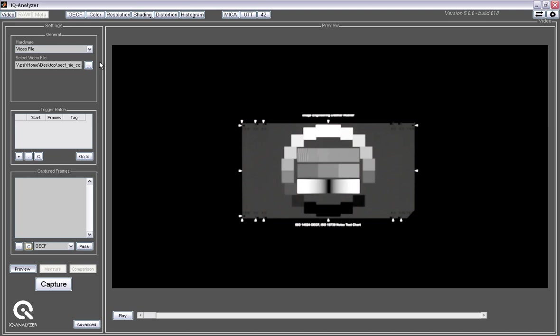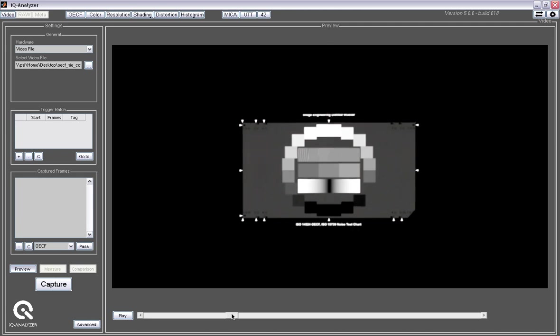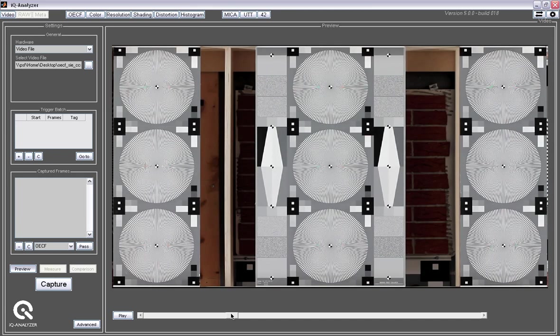We also support video files, so I select video file here and open the file that I want to be analyzed, and then I can simply play that video or drag the slider along and capture images at these certain areas.